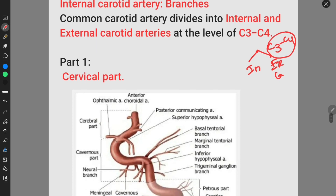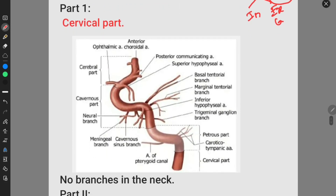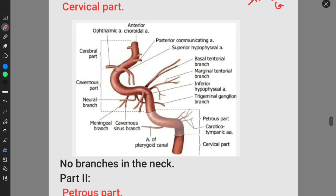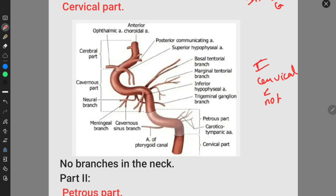Now let us discuss about the branches of the internal carotid artery. Part 1 of the internal carotid artery is known as the cervical part, and the cervical part has no branches.